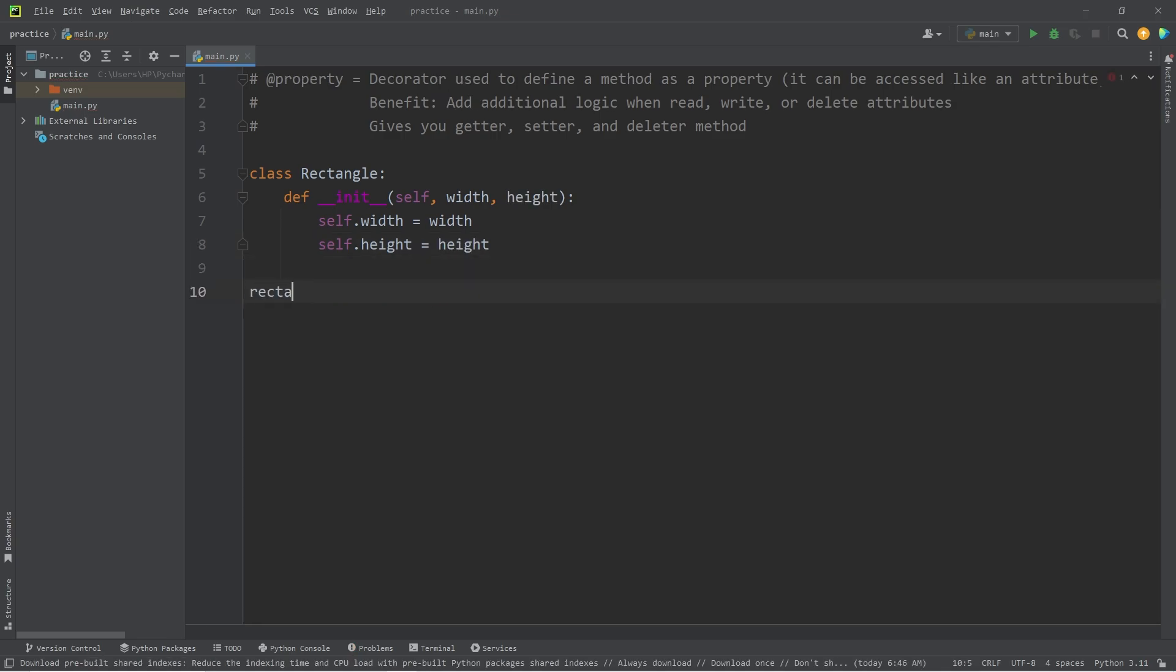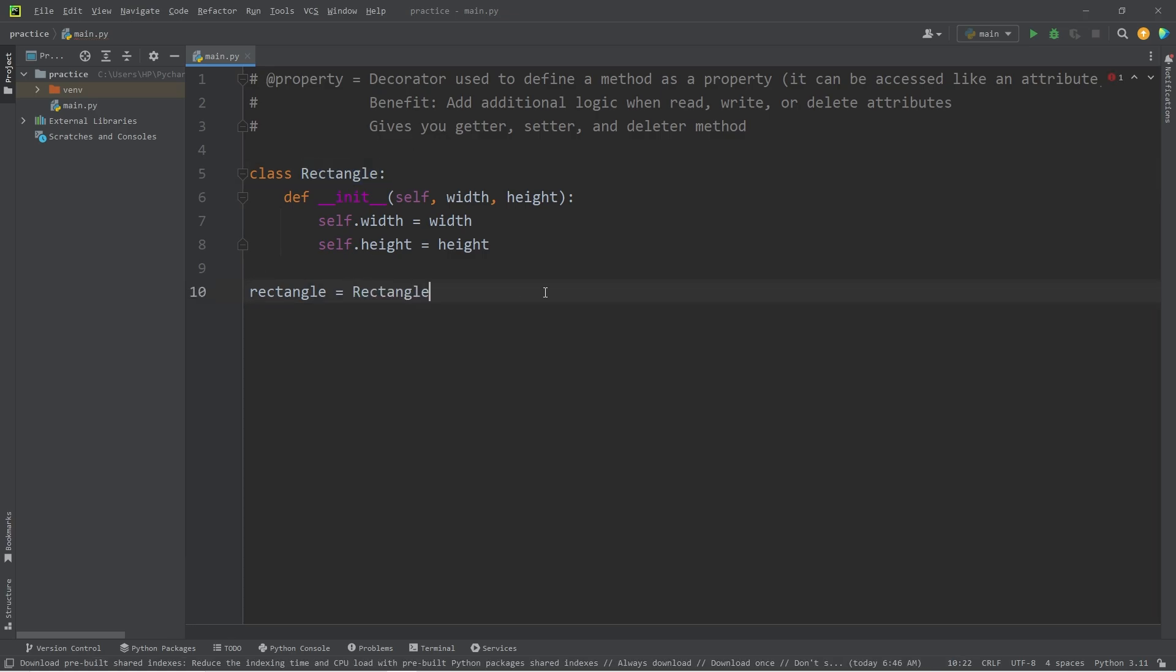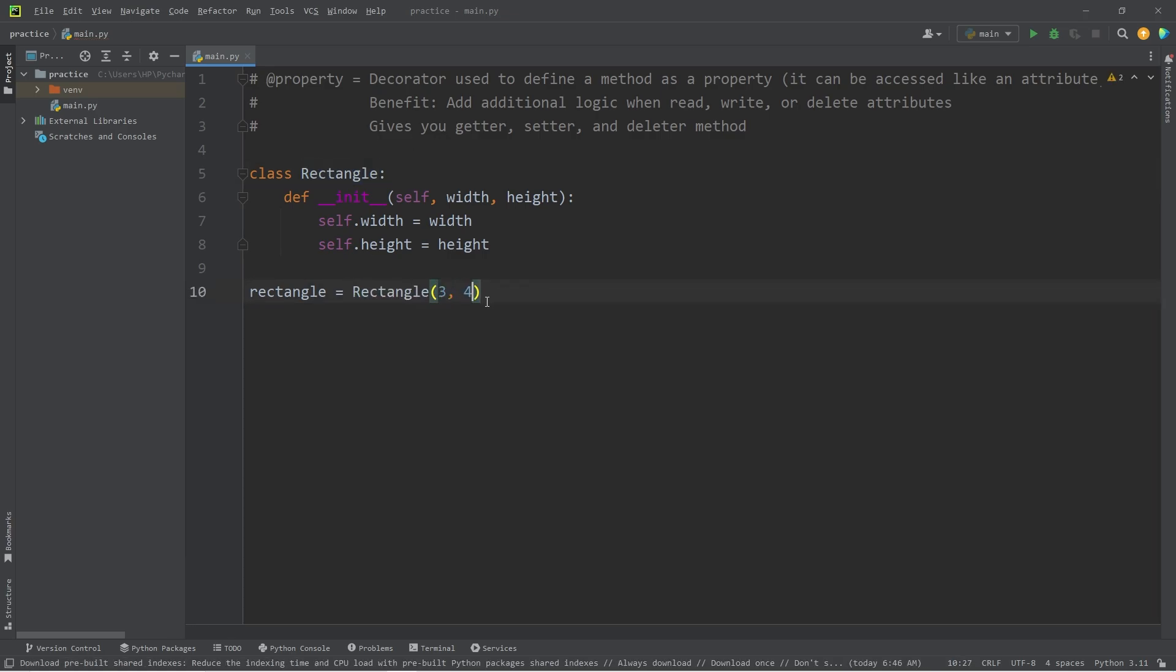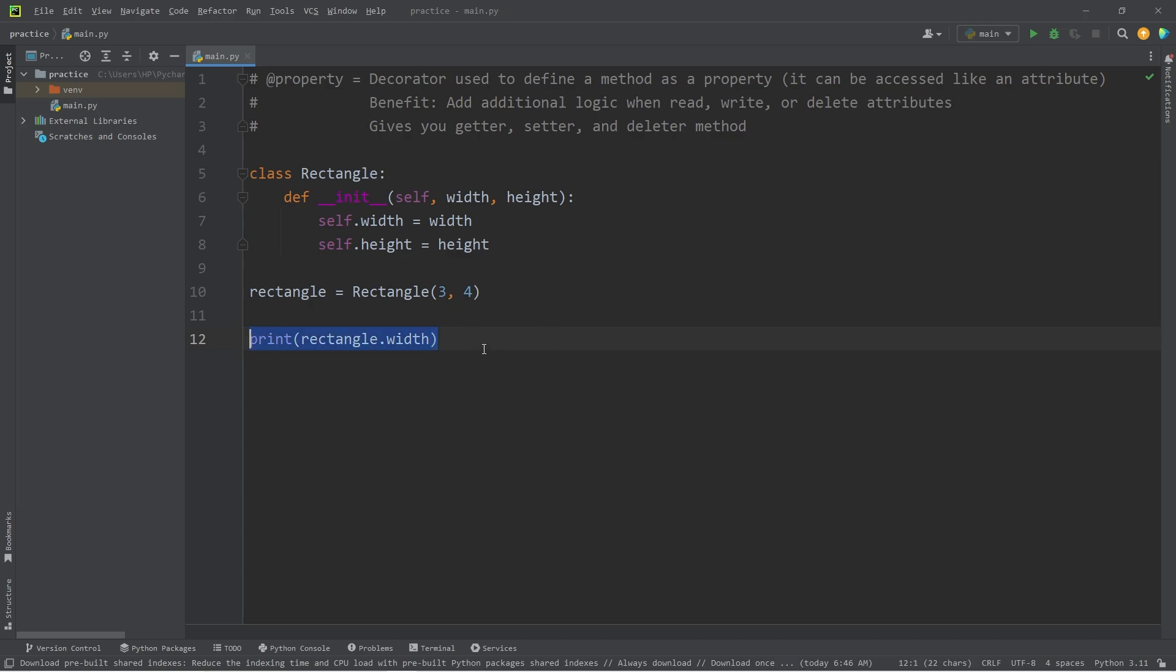Let's construct a rectangle object. Rectangle equals rectangle. We need to pass in a width and a height. Then I will print my rectangle's width, rectangle.width, and the height. Rectangle.height.